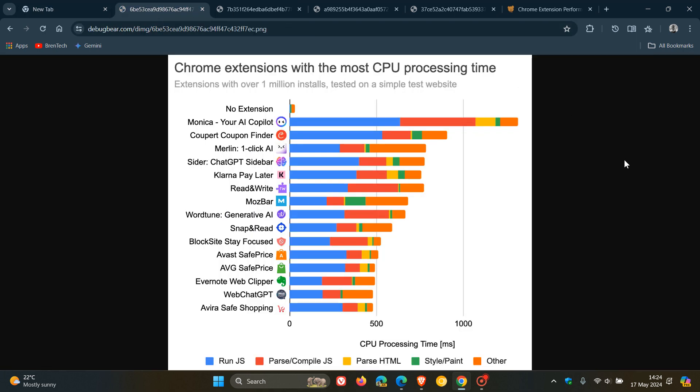They mentioned that to add functionality, most Chrome extensions need to run code on a website. But obviously this will always add additional processing. So this code needs to run as fast as possible and should only run when needed. However, many extensions run this code on every website visit. So they looked at the 336 Chrome extensions with over 1 million users, and they found that several add over half a second of additional processing time to every page view.